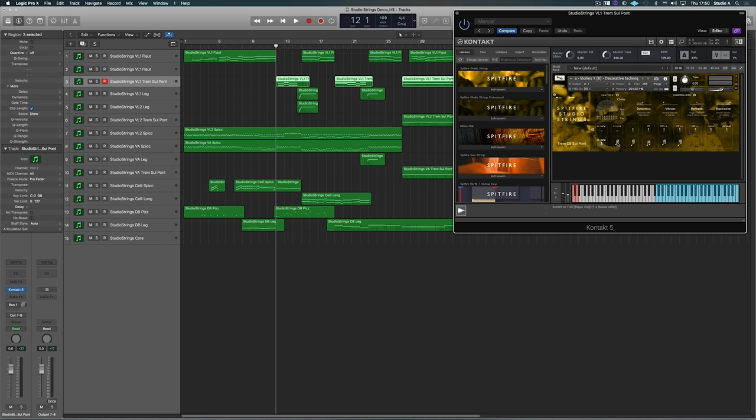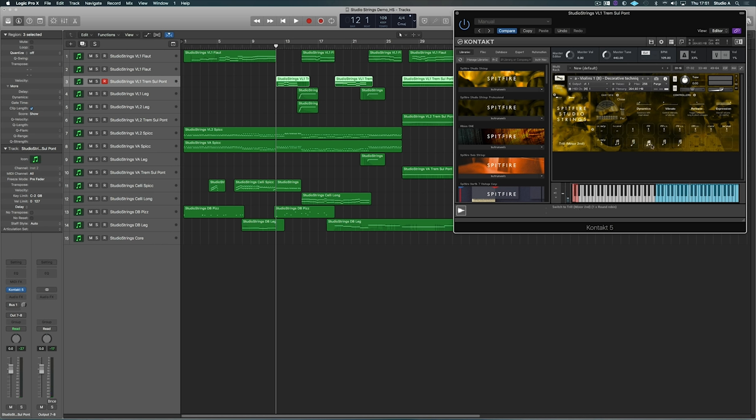And I also want to play to you the trills, although I haven't really made use of them in this composition. So we've got some major seconds, major thirds, minor seconds, minor thirds, and also some perfect fourths.